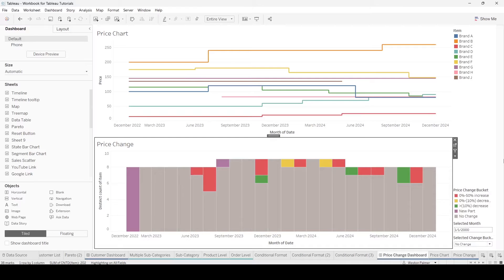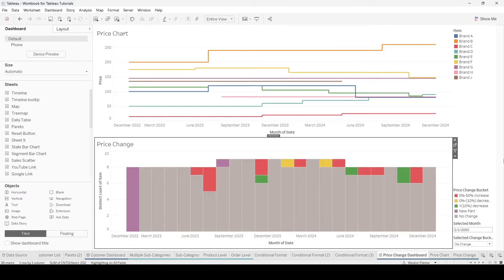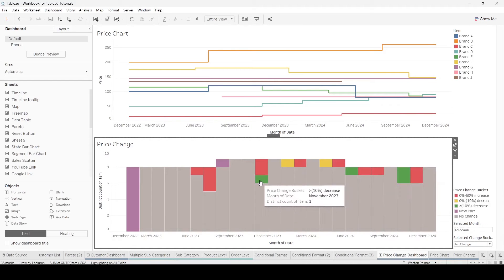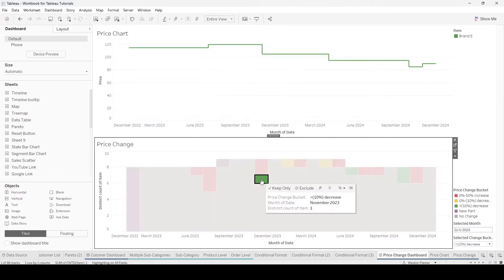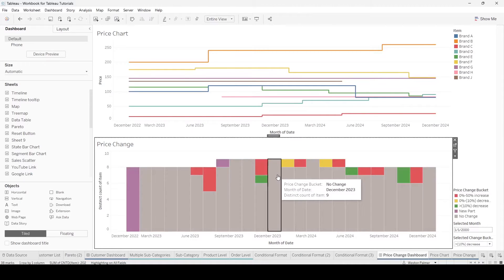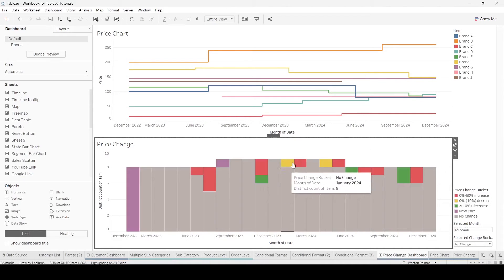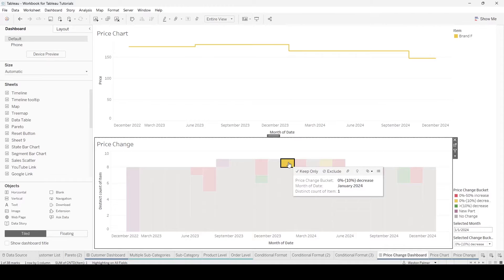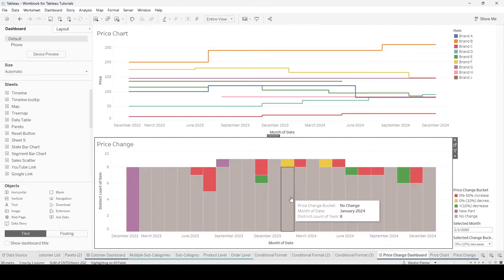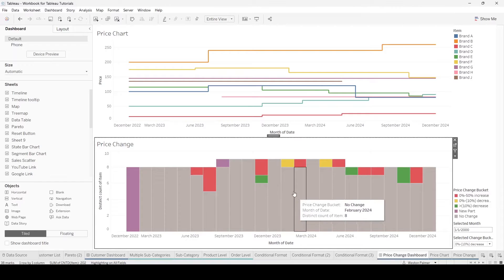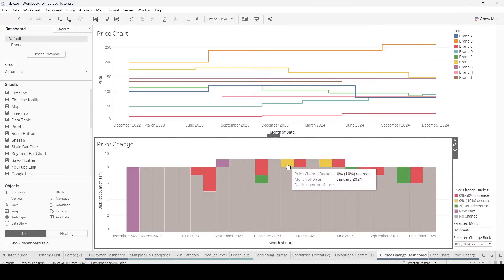Today I'm going to show you how using parameters and set parameter dashboard action, you can create a dashboard where you can down select to a particular item and then show all the data again. Rather than with just a filter function where you're stuck on just that item, this is going to allow you to show all the items after you clear the selection.